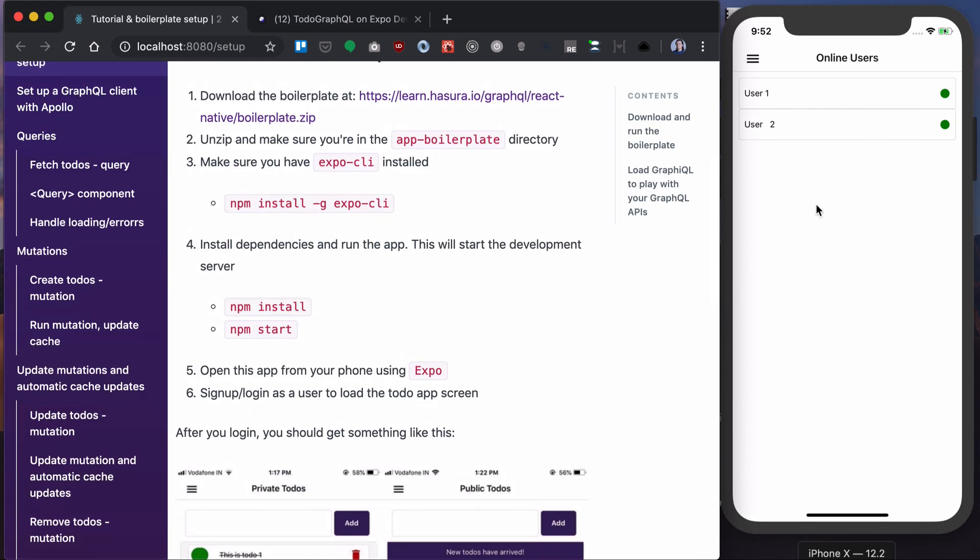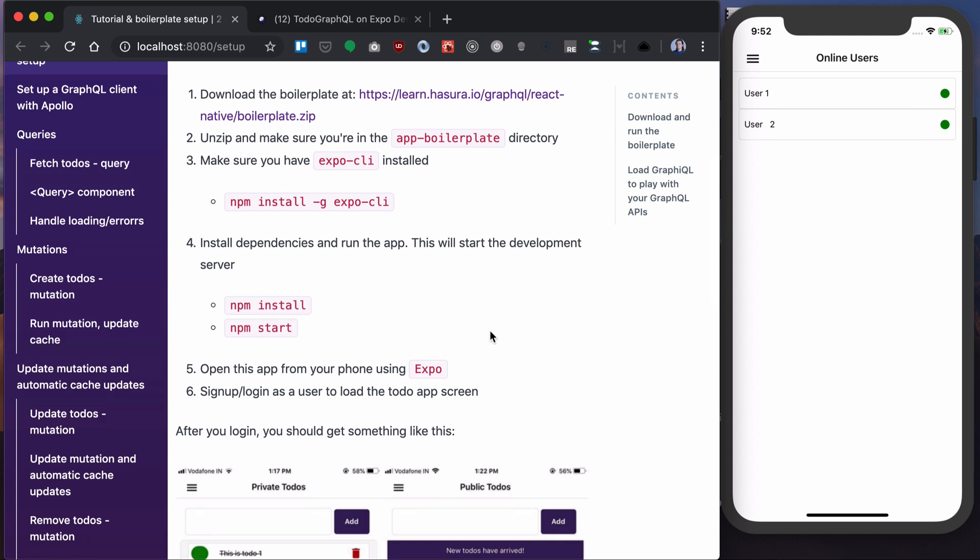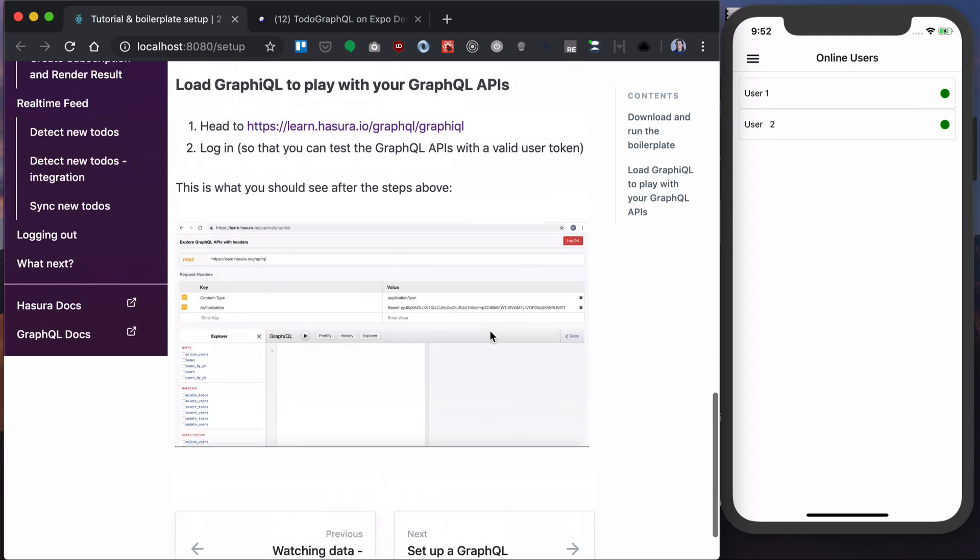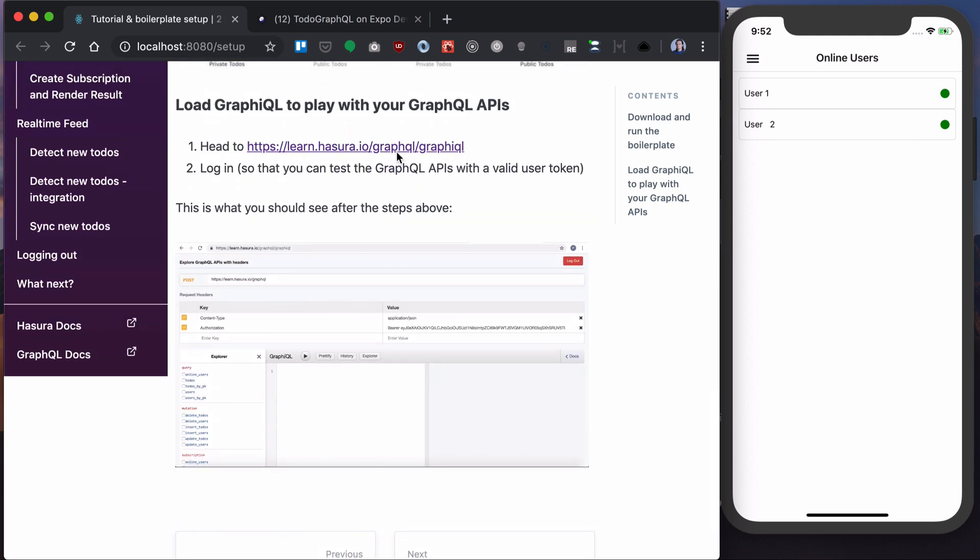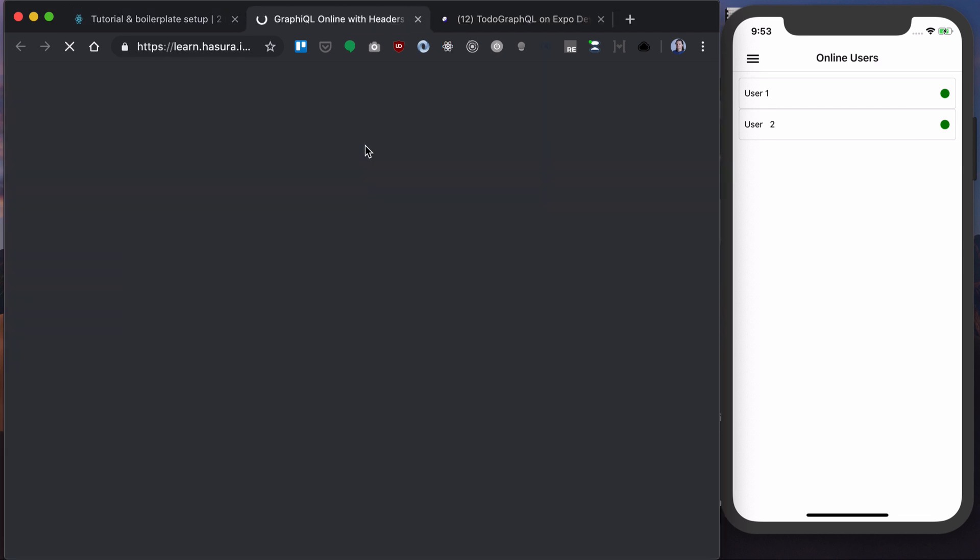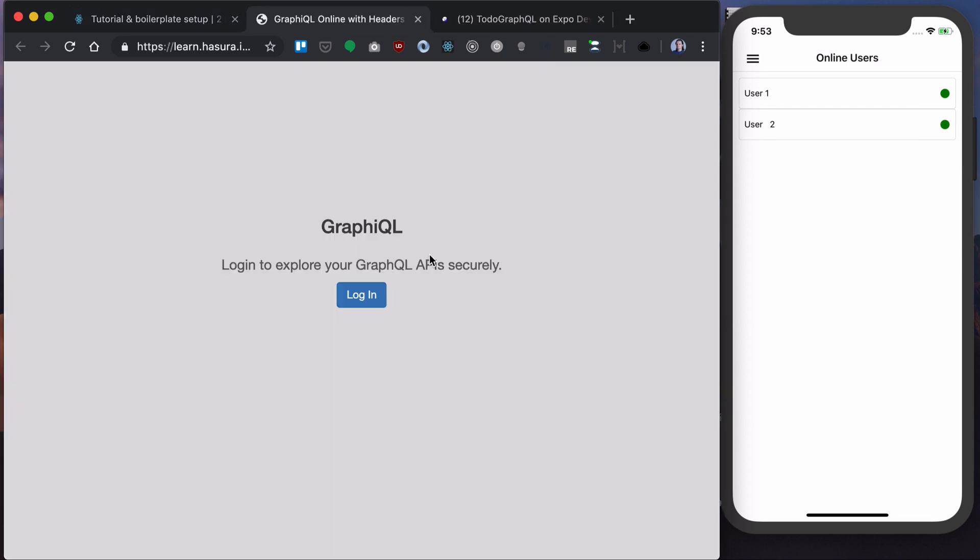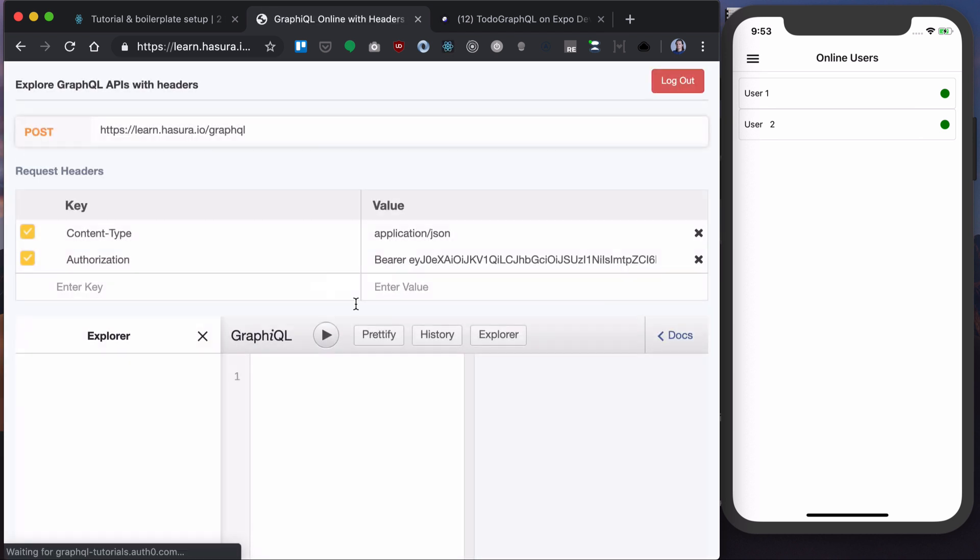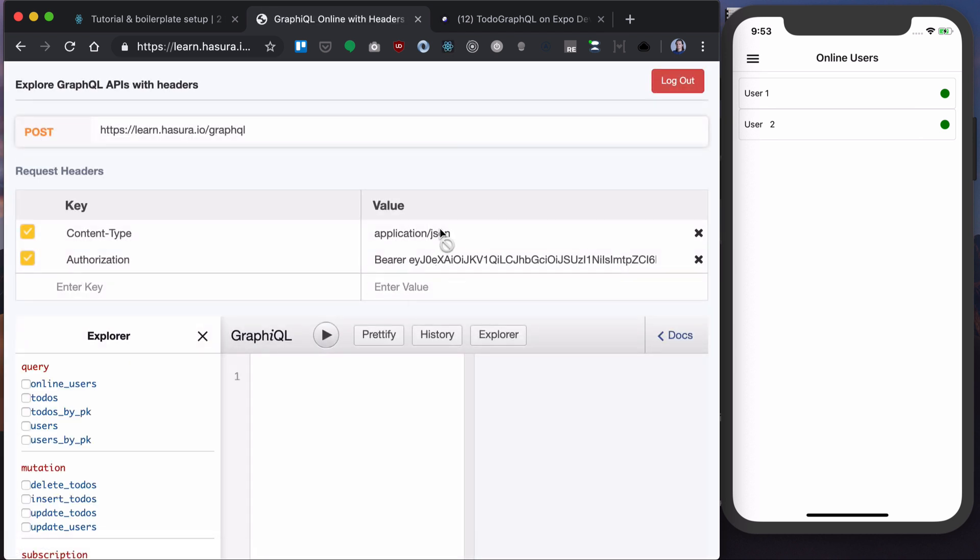So we have our static UI here. Now in addition to that we can load our GraphQL and play around with GraphQL queries inside.